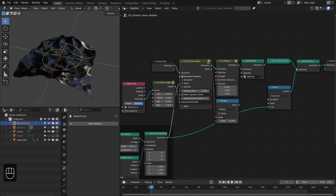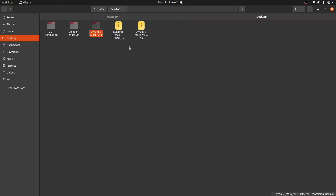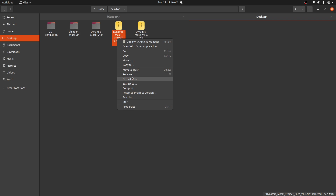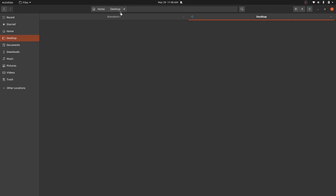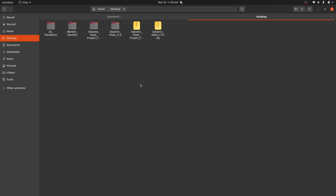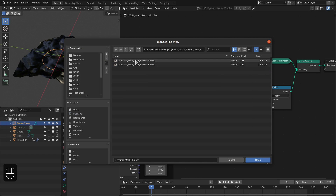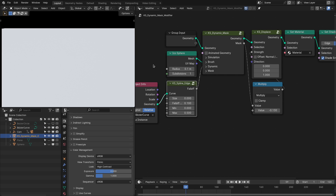So this is it about the settings of this dynamic mask. Now I will break down the project files. It has these two project files, so let's open the first one.